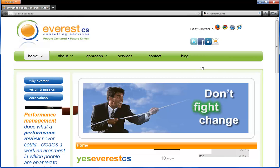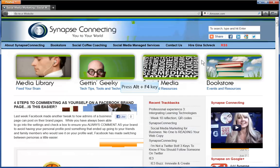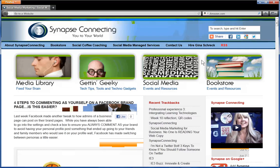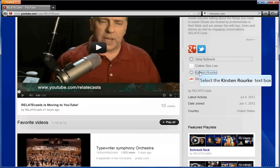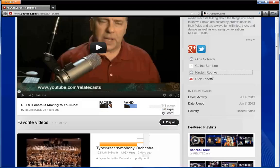Here we go. That opens up in a new window. If I click on Gina, this is Gina Shrek, you can see that her website pops up. And we'll click on Kirsten Rourke as well. These are all the co-hosts from the shows we do. Her website pops up.